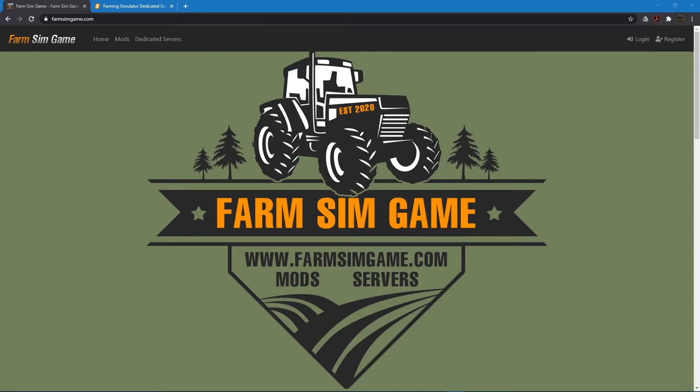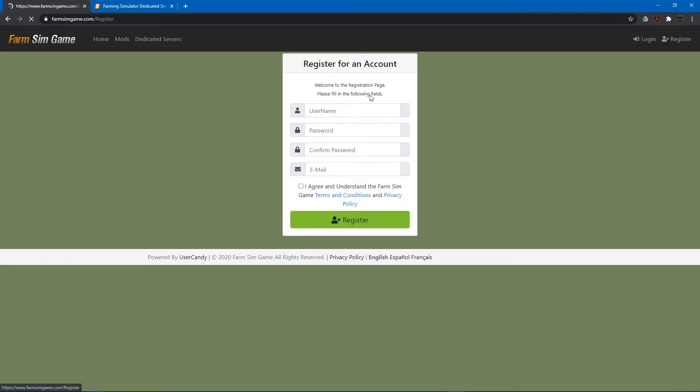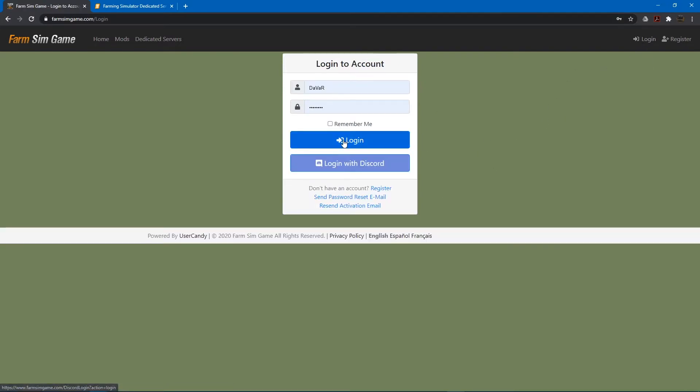In this video I'm going to go over how to add your dedicated server to farmsimgame.com. It's actually quite simple. If you have Discord you can easily just log in with Discord or you can register a new account. Either works fine. I'm going to log in.